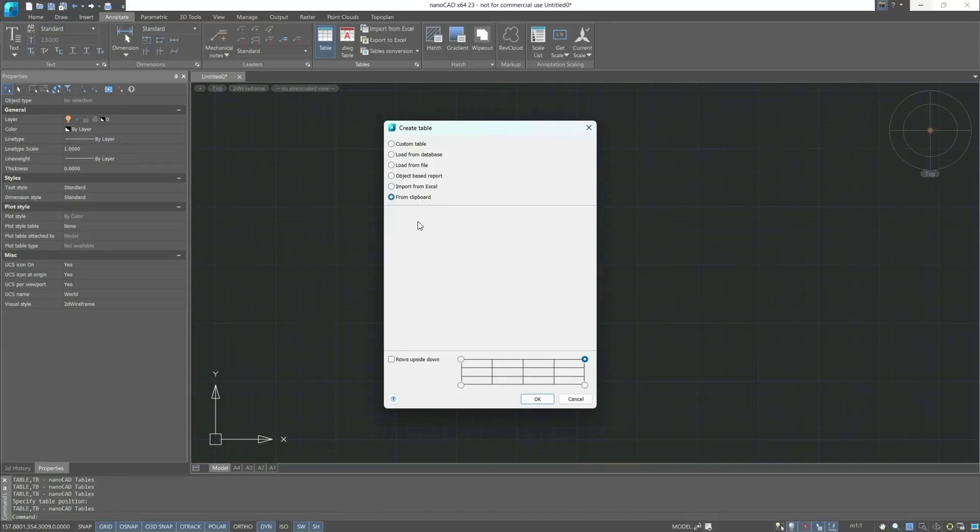Also, in this dialog box, note that we can set the direction of rows and specify the insertion point of the table.